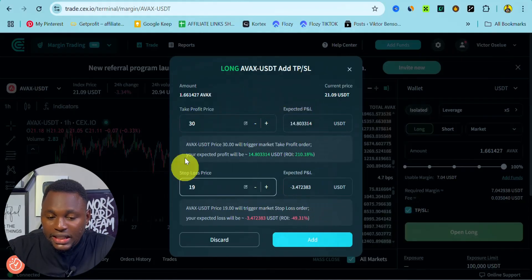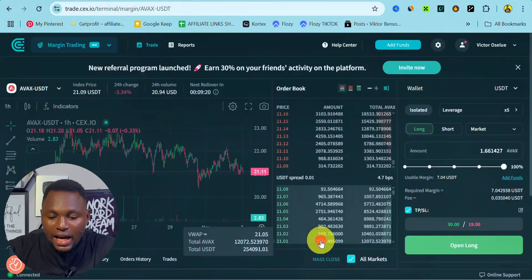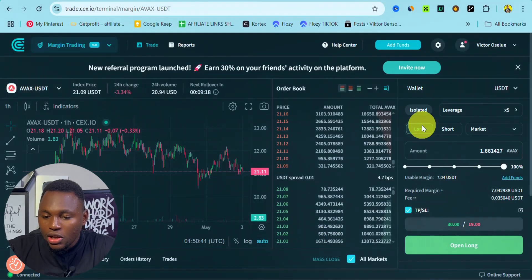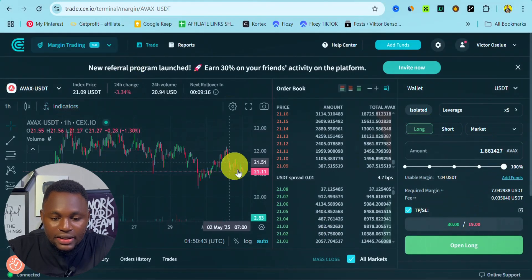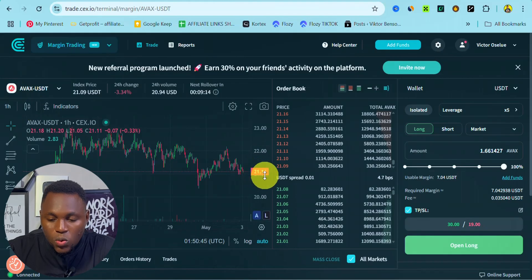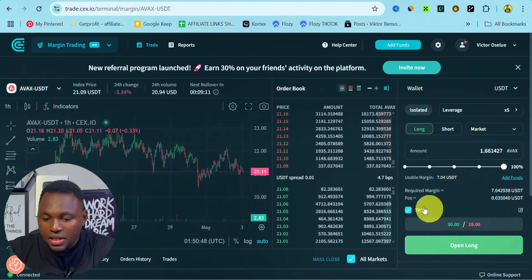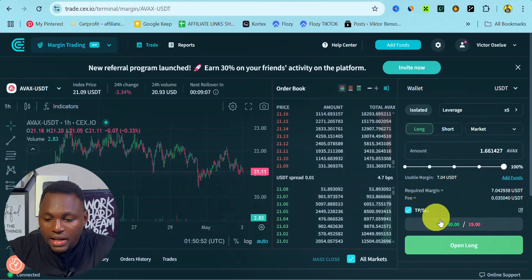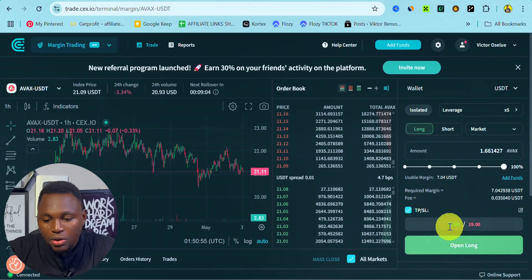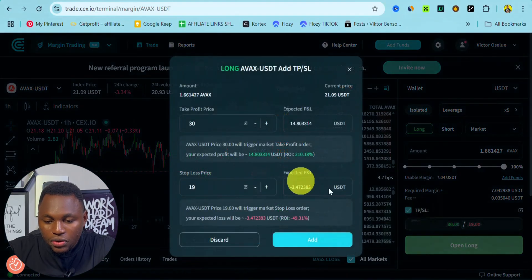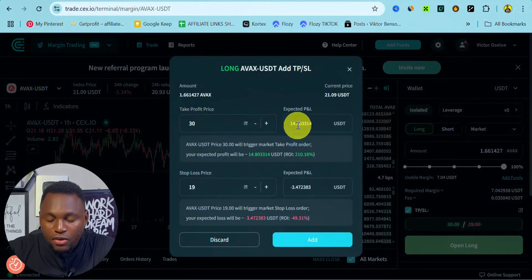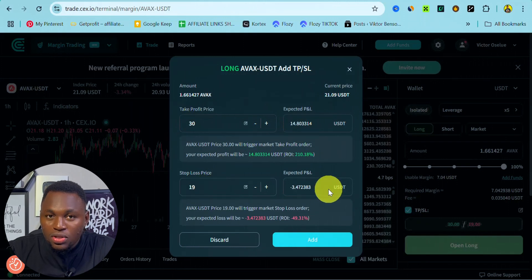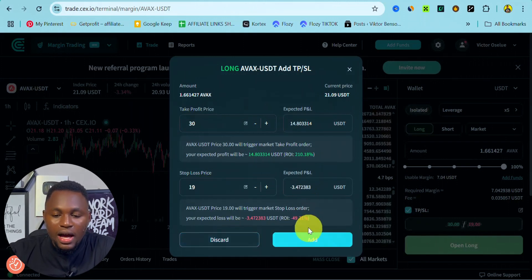We go right here, we can add it and it's all added. So currently on the market, the price of AVAX is $21. If it gets to $30 we make profit. If it doesn't get to profit and then starts falling in price and gets to $19, we lose $3. Let me go again and open this for you. So $30 will make $14 in profit, if it gets to $19 we'll lose $3.40.